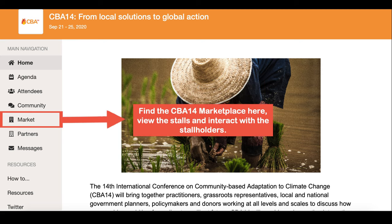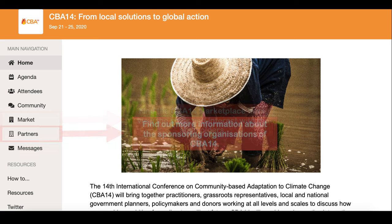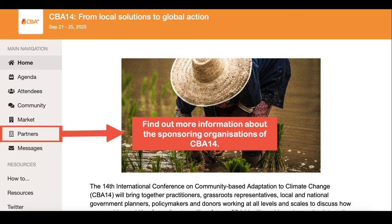In the Marketplace you can view the various stores being showcased in the CBA 14 marketplace. In Partners you'll be able to view the sponsoring organisations of CBA 14 and find out more information about them.